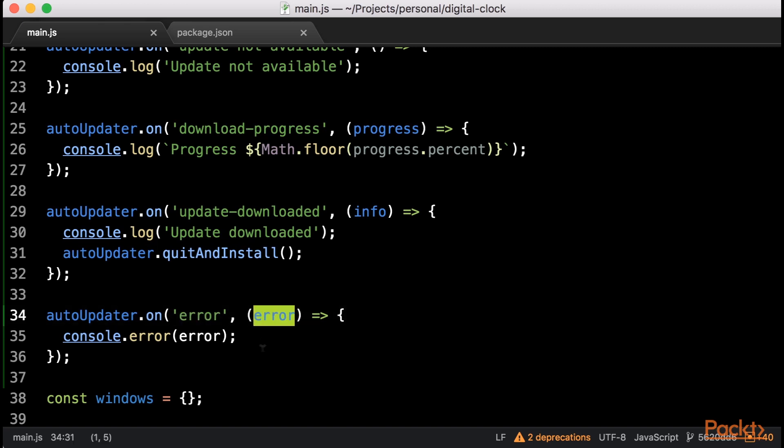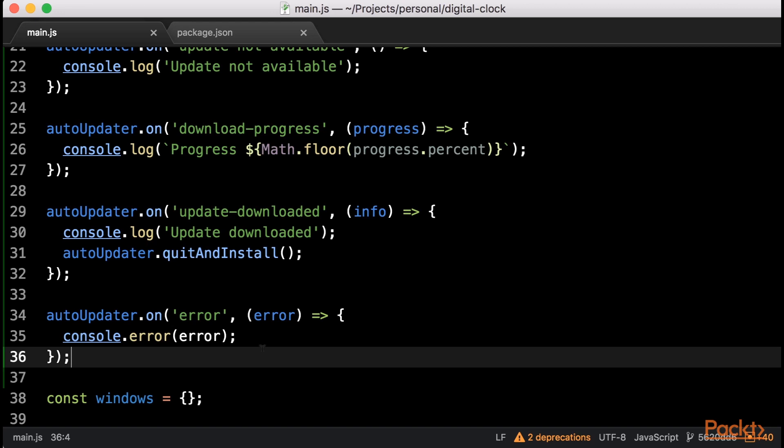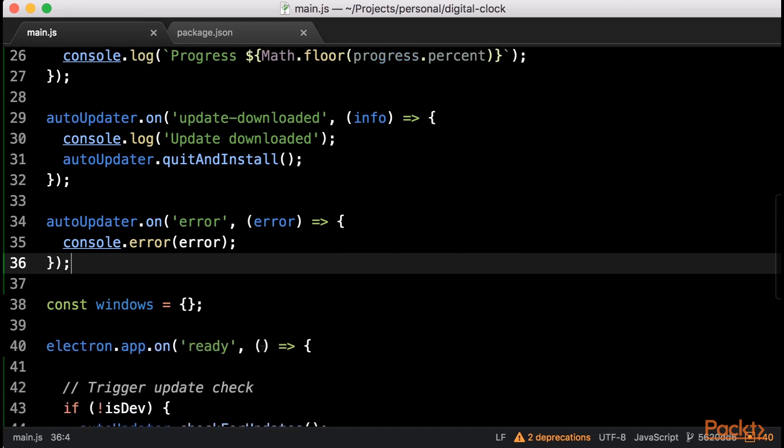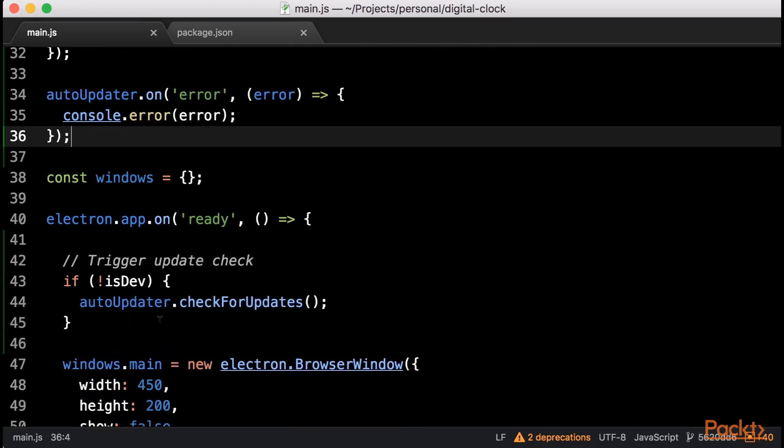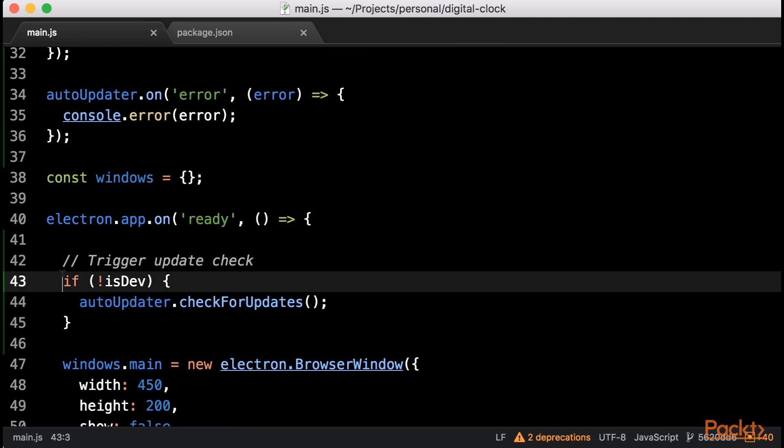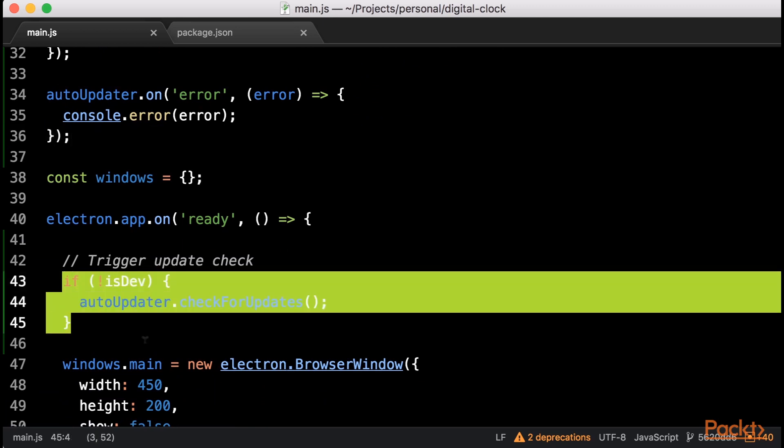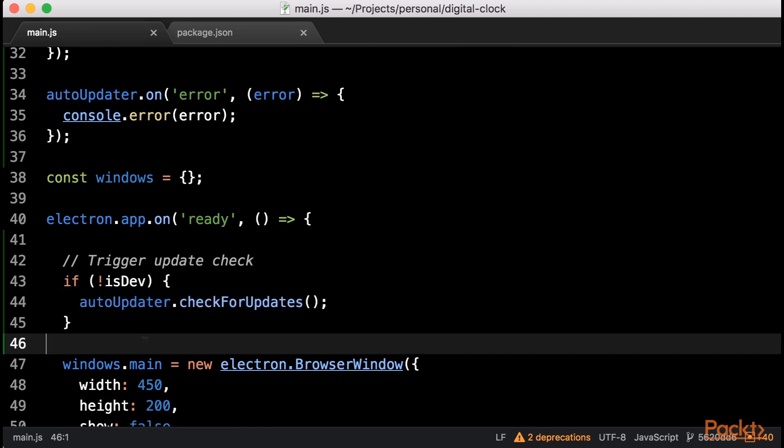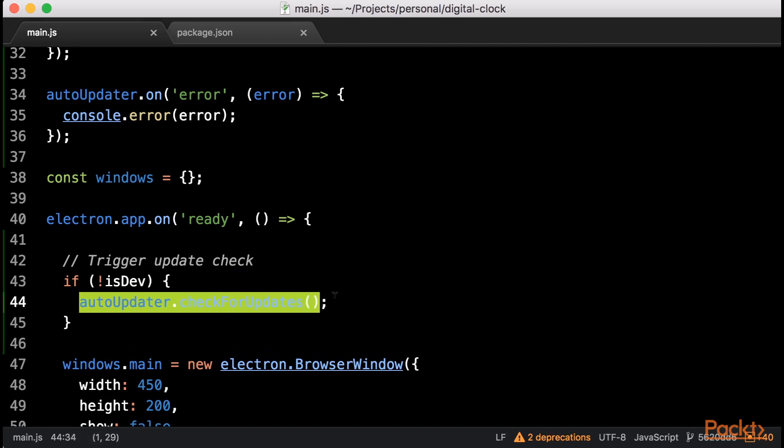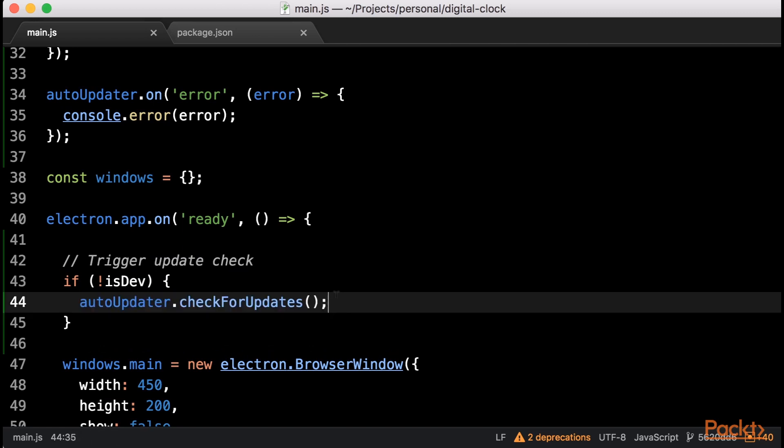Now that Electron Updater has been configured, we need to tell it when it should start checking for updates. In order to do so, we should call the CheckForUpdates function once the Ready App event is emitted. The auto-updates functionality will only be accessible from packaged applications, so we can now make use of the Electron-is-dev module to only check for updates if we are not running in development mode.